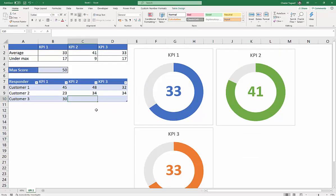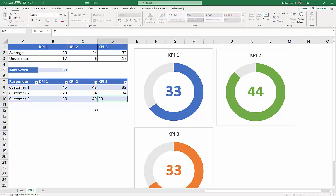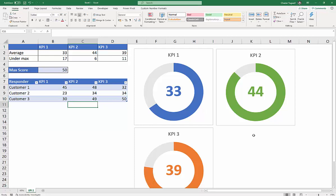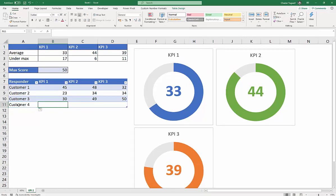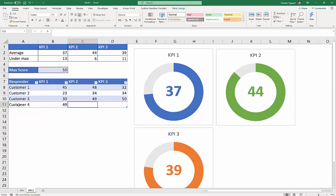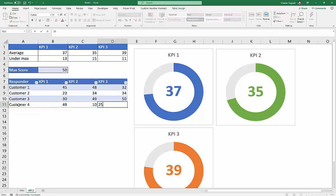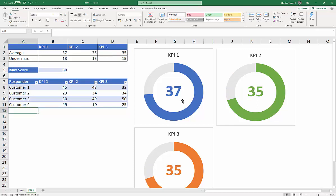So if I start adding some more numbers, let's see, I've got a perfect 50 here. You can see it automatically updates the charts for me. And if I add a new number, a new customer. Now let's say 49, 10, dreadful score, 25. It should end up updating all of these figures.